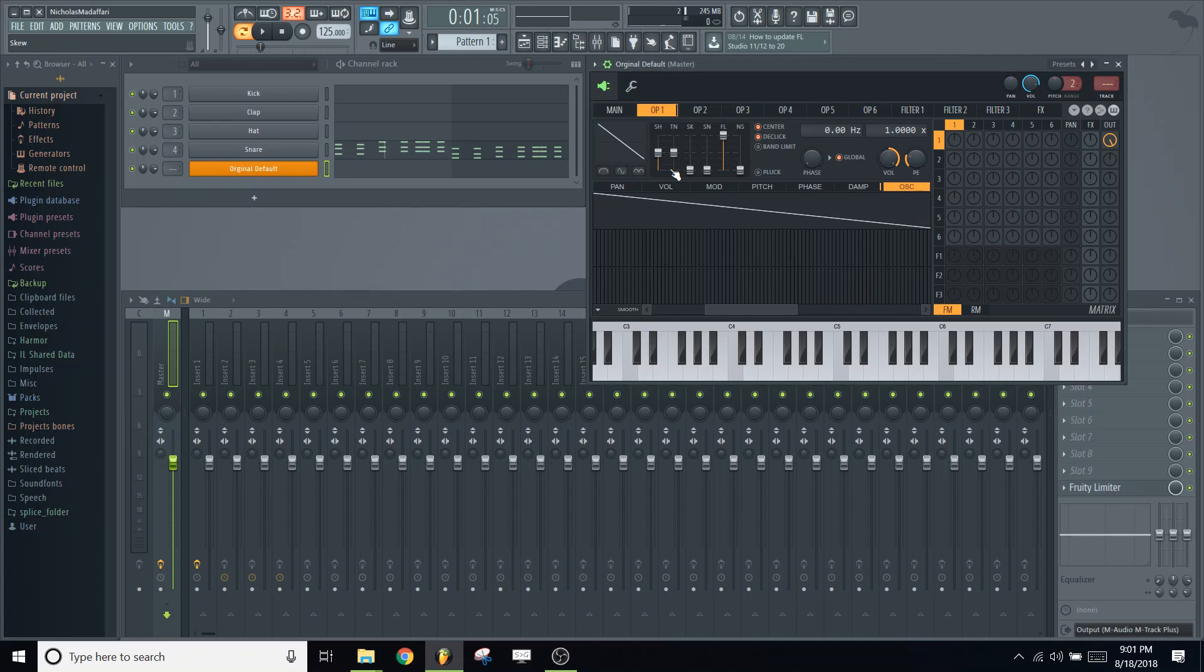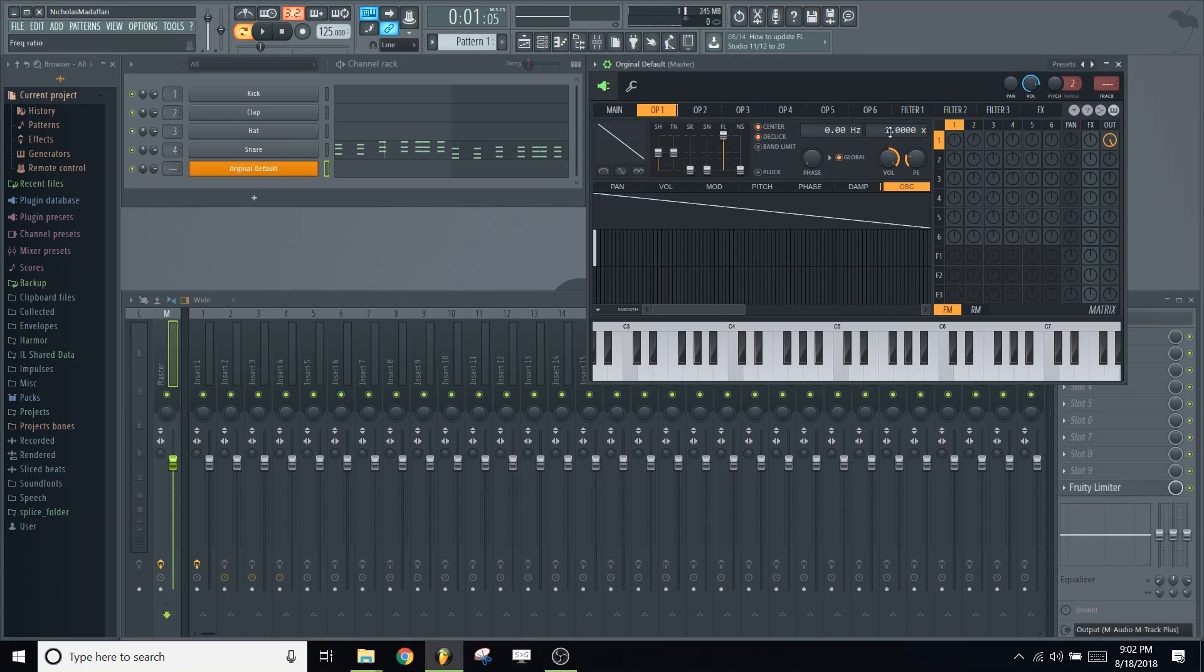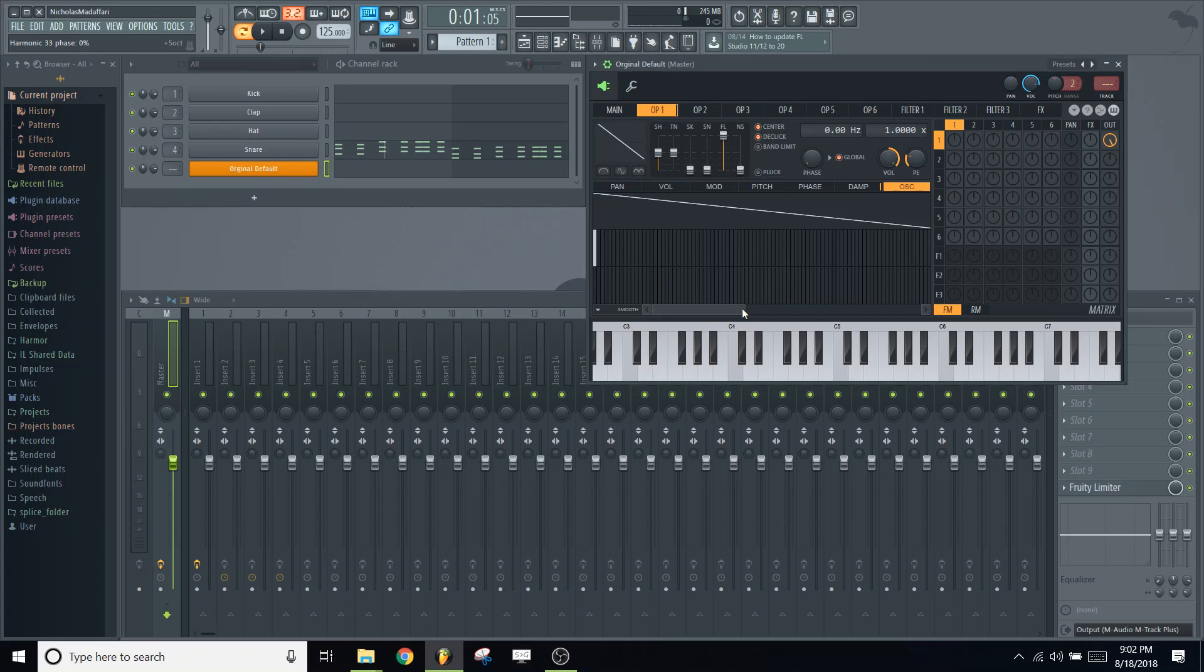So we're going to be changing the harmonic content of this original waveform. So what does that mean? Harmonic is a perfect integer multiple, frequency-wise, of the original 1x waveform. So 2x is twice the frequency, 3x is three times the frequency, 4x is four times the frequency, so on and so forth.